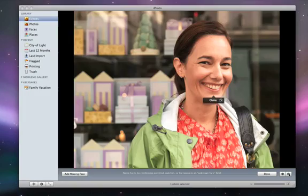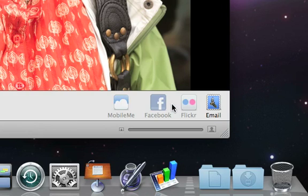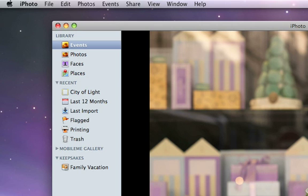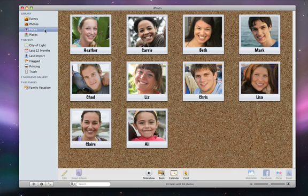Once you've shown iPhoto a few faces, click Done. Now click on the Faces icon to switch to the Faces view. iPhoto displays a single snapshot on a corkboard for each person that you've named.